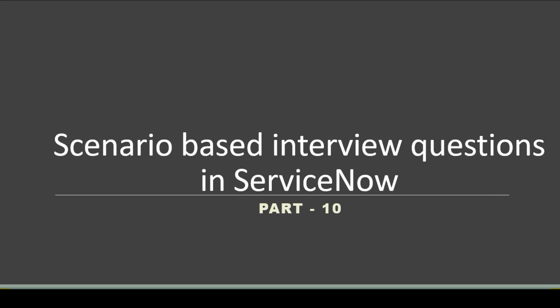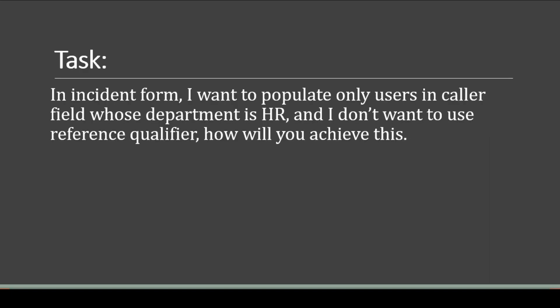Without any delay, let's see today's task. Today's task is: in the incident form, I want to populate only users in the caller field whose department is HR, and I don't want to use reference qualifier. Then how will you achieve this? Let's go to the personal developer instance and try to implement it.